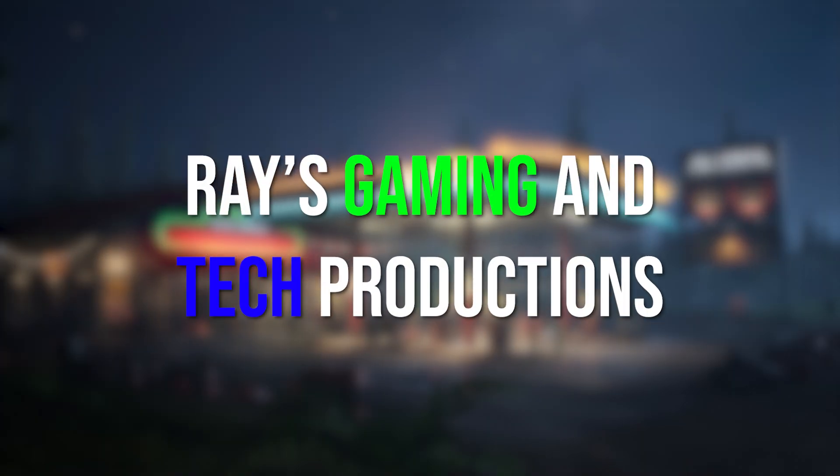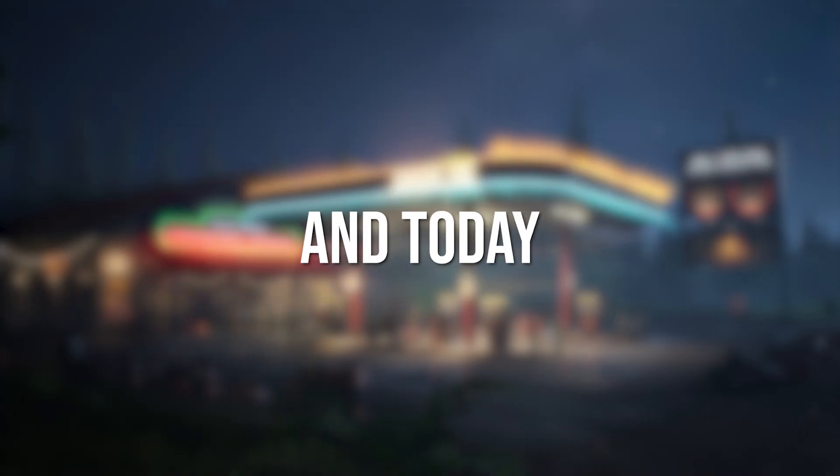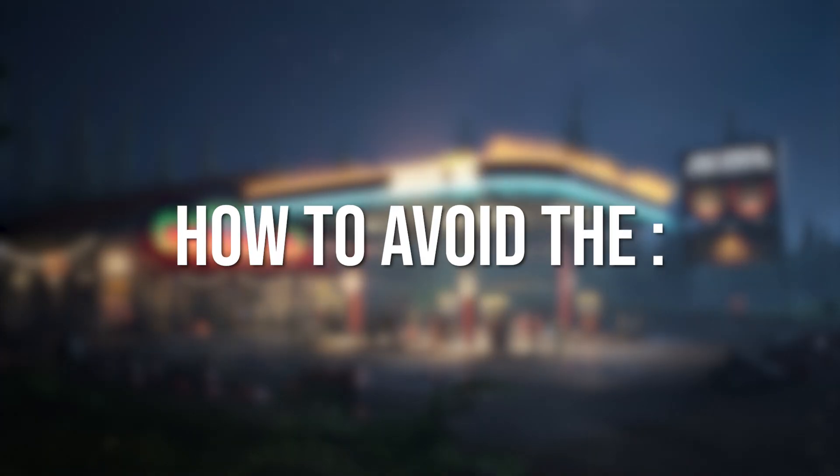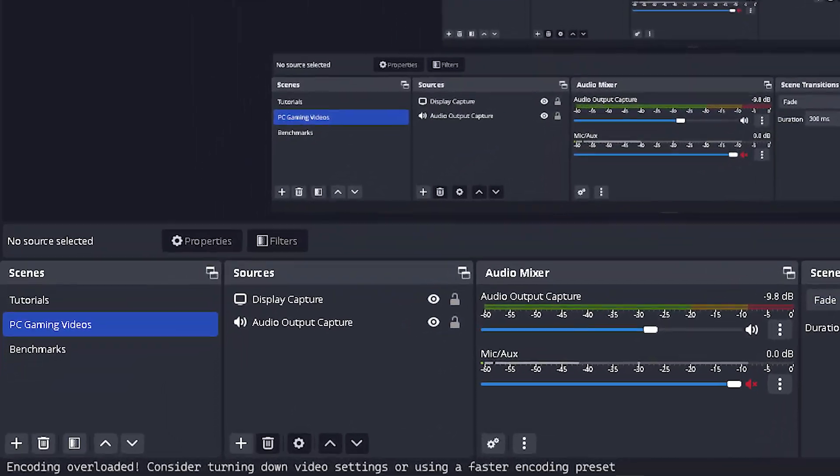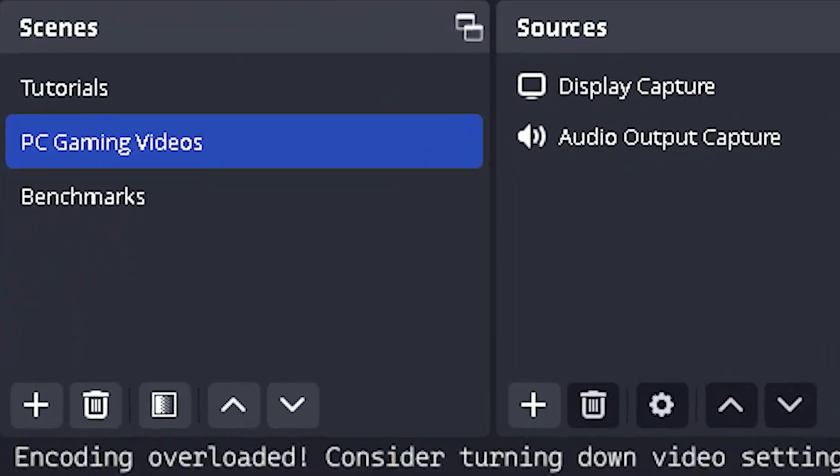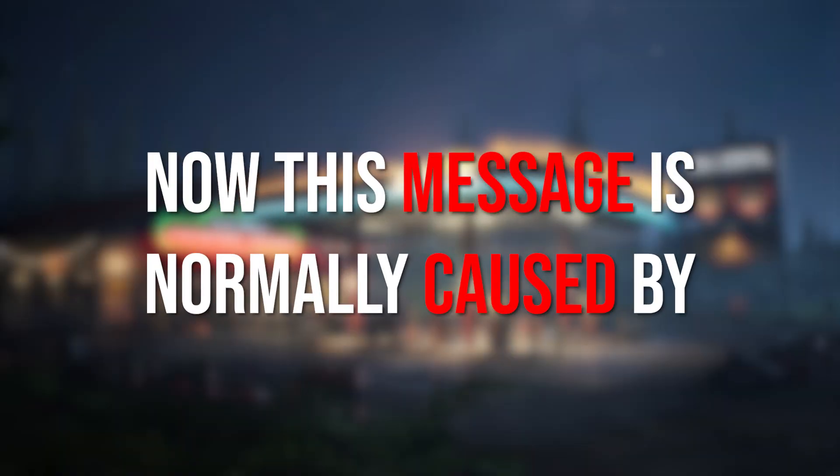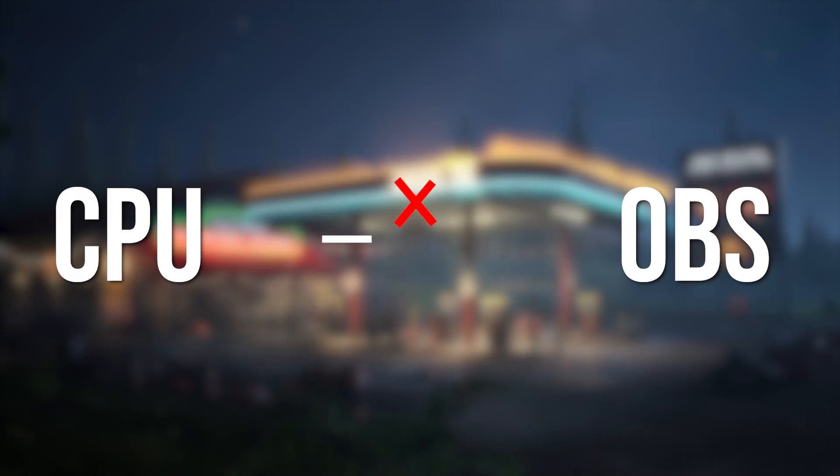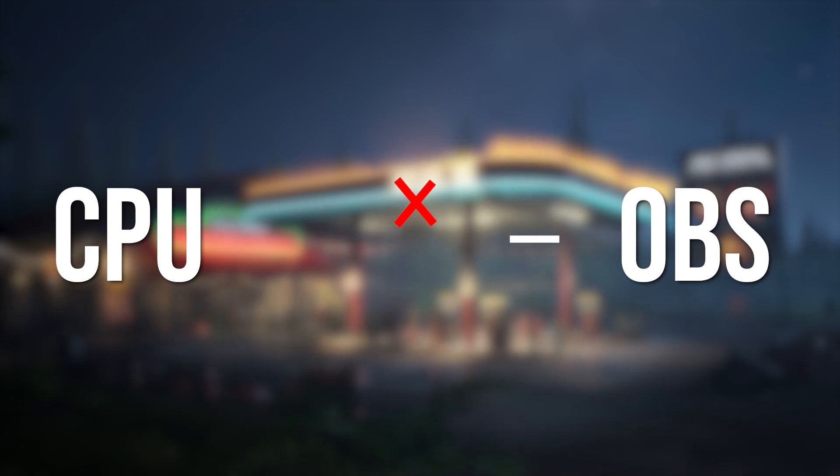Hello guys, welcome back to Array's Gaming Interruptions. Today I'll be showing you how to avoid the encoding overloaded message in OBS Studio. This message is normally caused by your CPU not having enough resources to work smoothly with OBS, which causes your recording to lag.